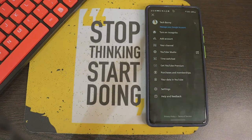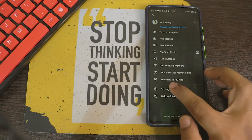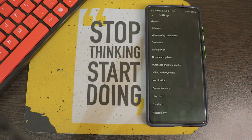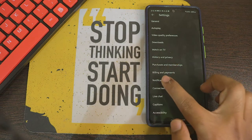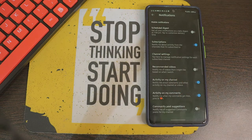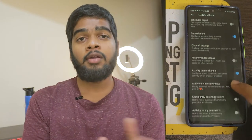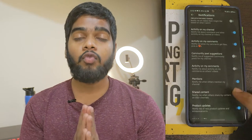Tip number three: if you are getting unnecessary notifications from the YouTube app, you can customize the notifications. Click on the top right corner, click on Settings, and here you can see an option called 'Notifications.' You can actually turn on or turn off these settings so that you won't get any unwanted notifications.